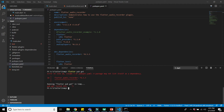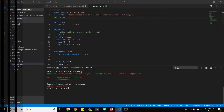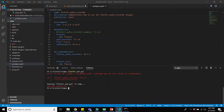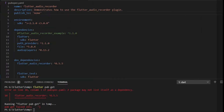Welcome to Wrong Hack YouTube channel. In this video we will resolve the error: 'the package may not list itself as a dependency.' This is a common error you might face during Flutter development. To resolve it, open the pubspec.yaml file and check your project name.